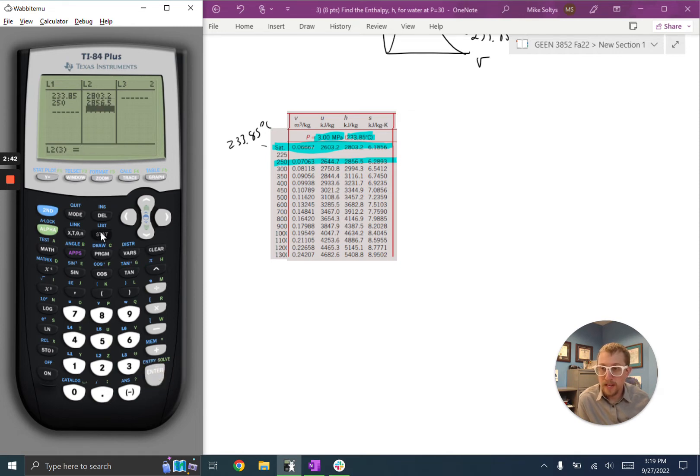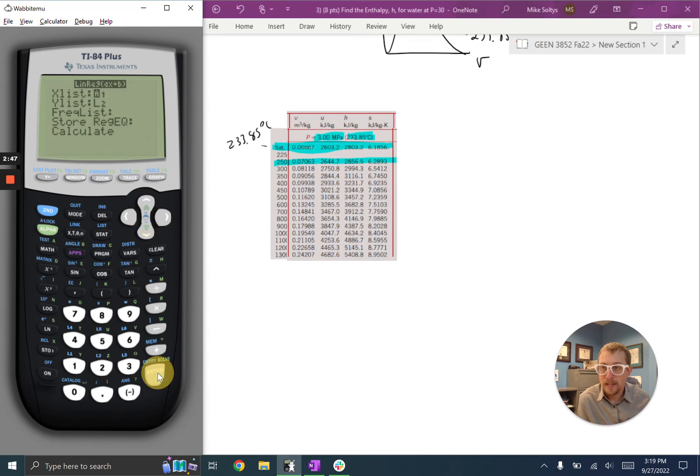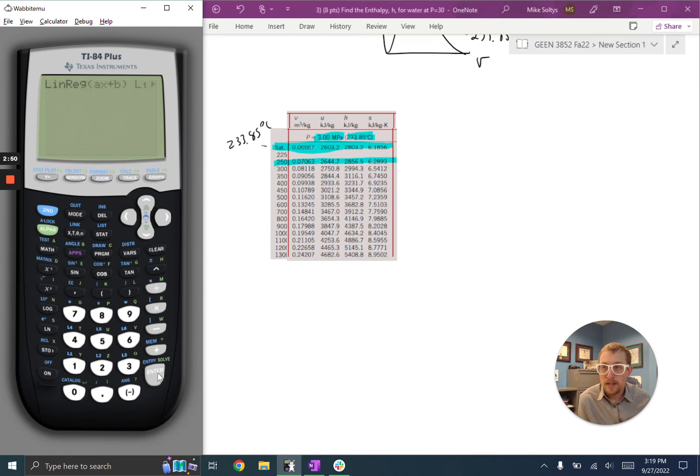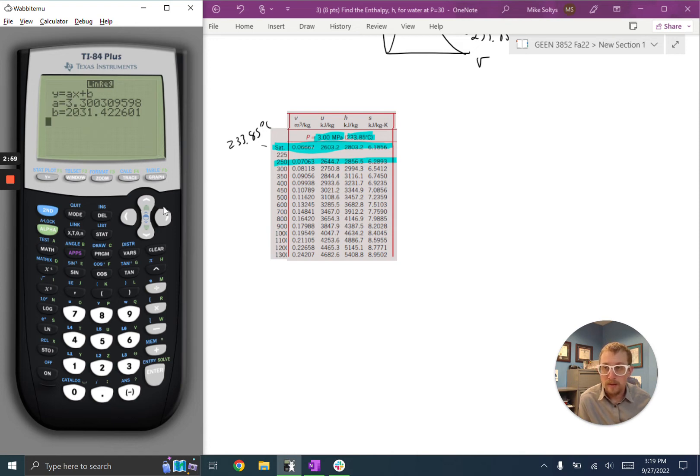Okay, so I got my values in there, and I'm going to hit stat. I'm going to go over to calc, and do a linear regression, and hit enter. And I'm just going to hit enter again, and I have now this equation for the line. And if I plug in x equals 240, this will spit out my enthalpy.